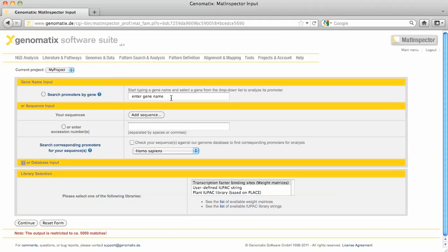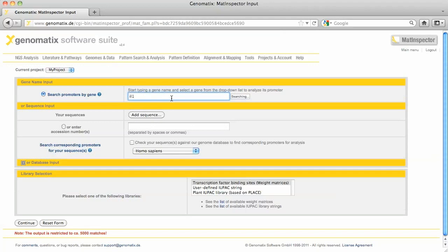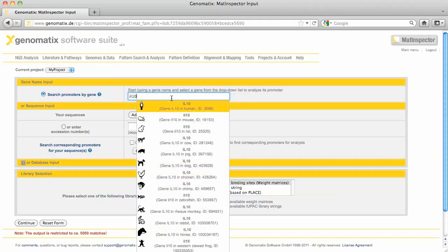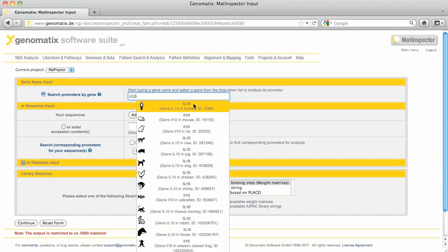For example, enter the gene symbol and let the system retrieve the promoters. In the gene search field, I enter IL-10 and a selection list is displayed from which I choose the human IL-10 gene and press continue.